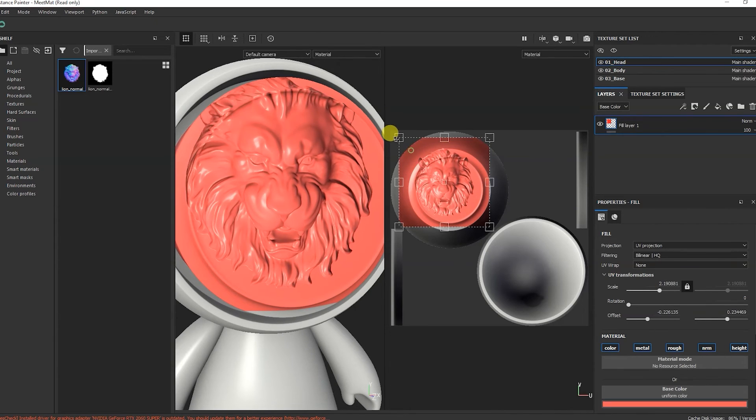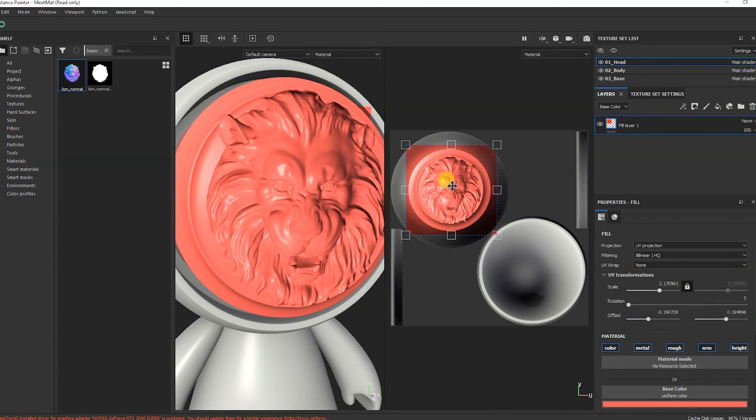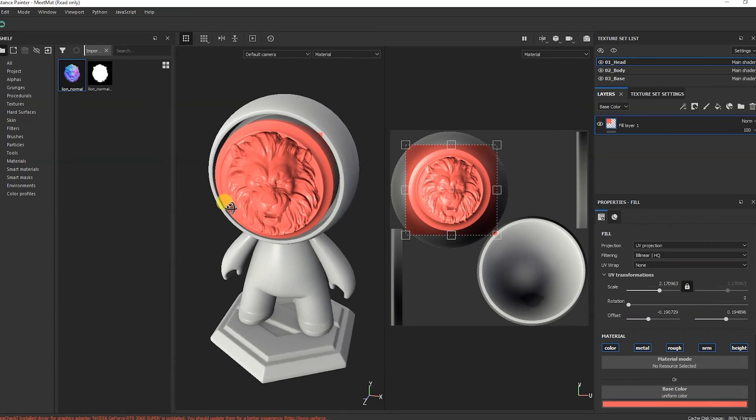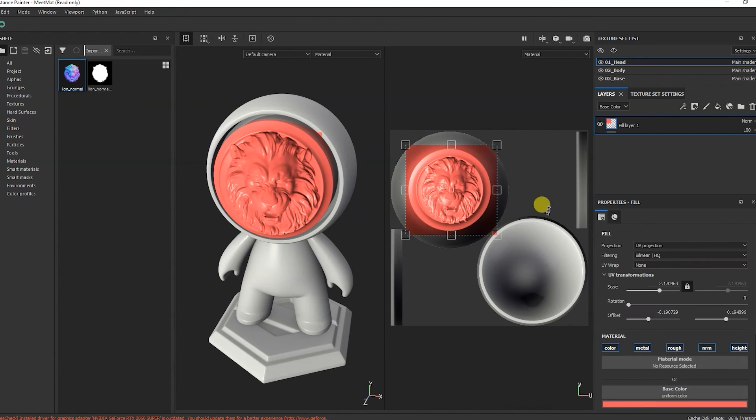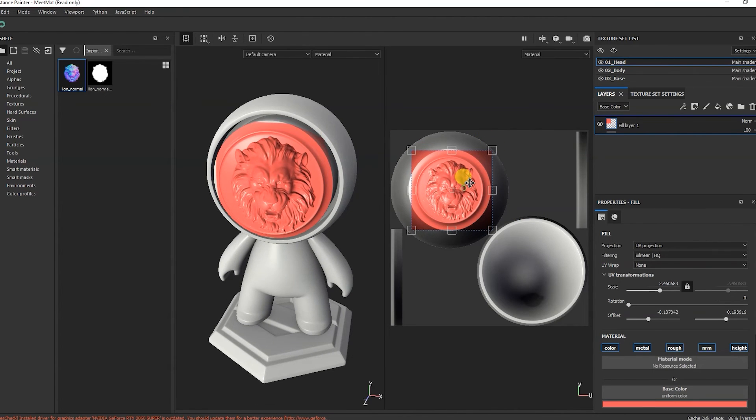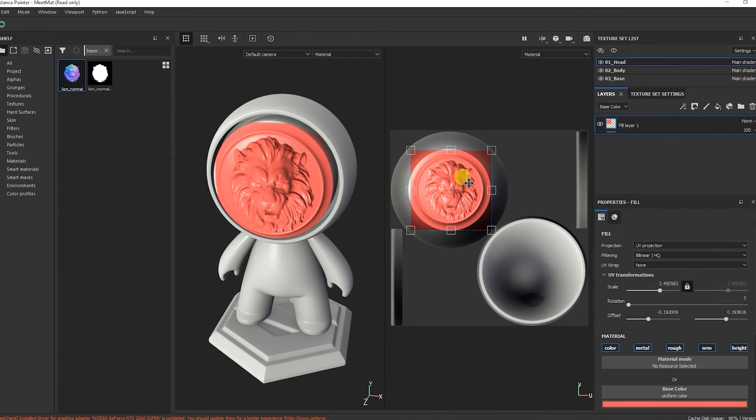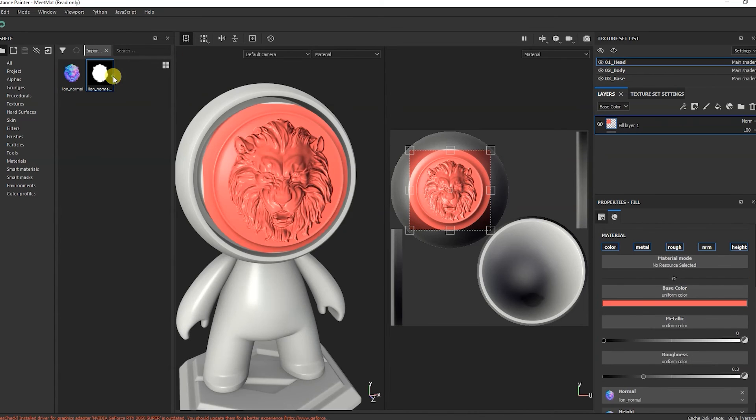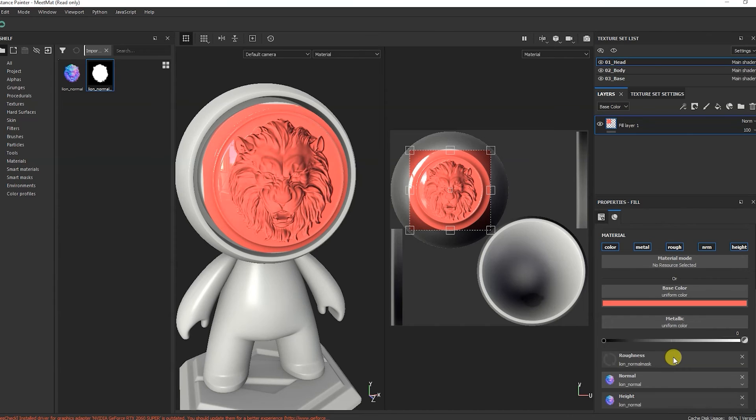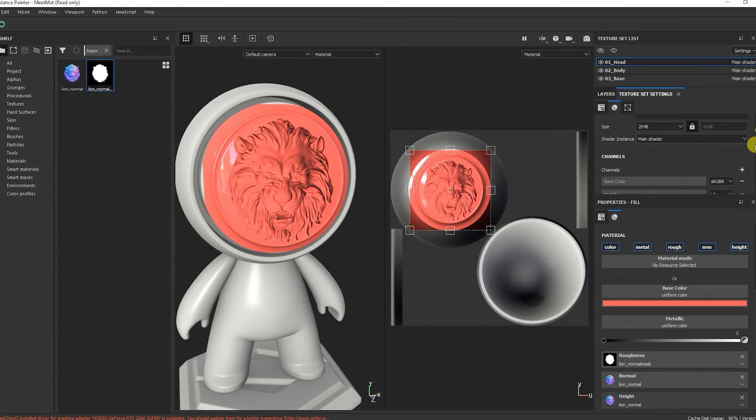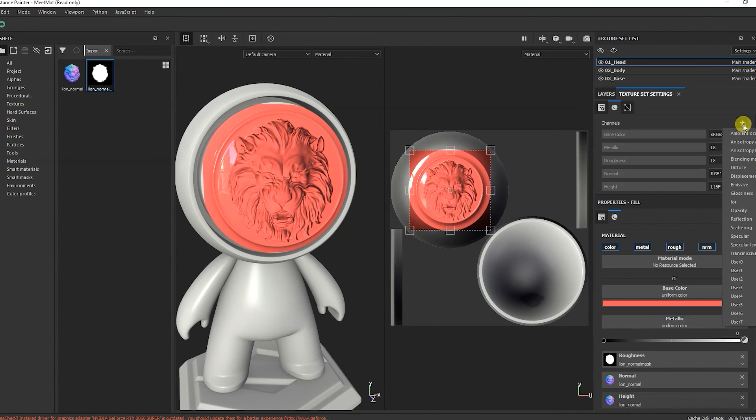If we change its color, we see that the entire part is painted over and not just the lion's head. To fix this, we have a special mask that we made in Photoshop. I'll add this mask to Roughness. Or you can create any other card and throw our mask there.